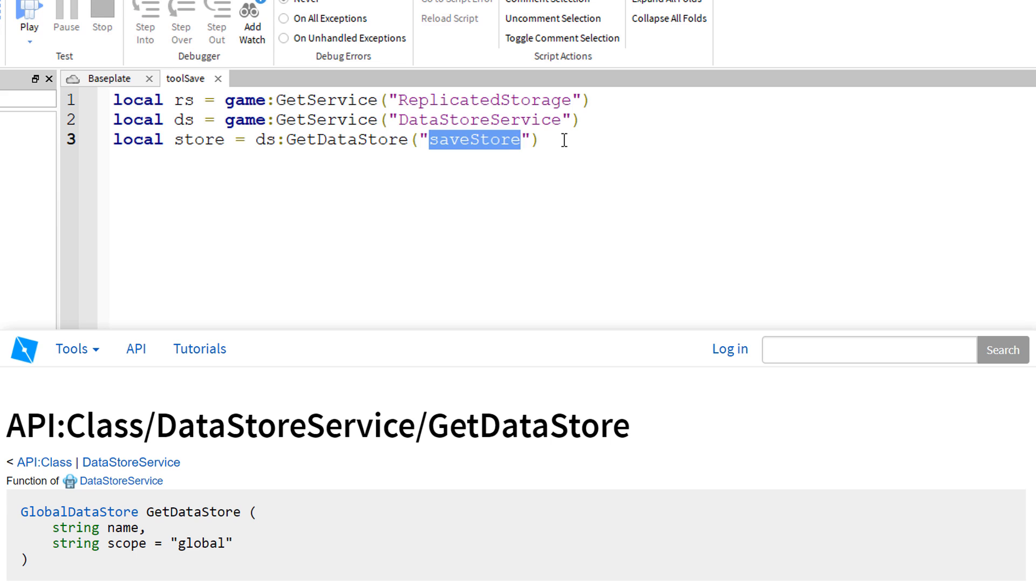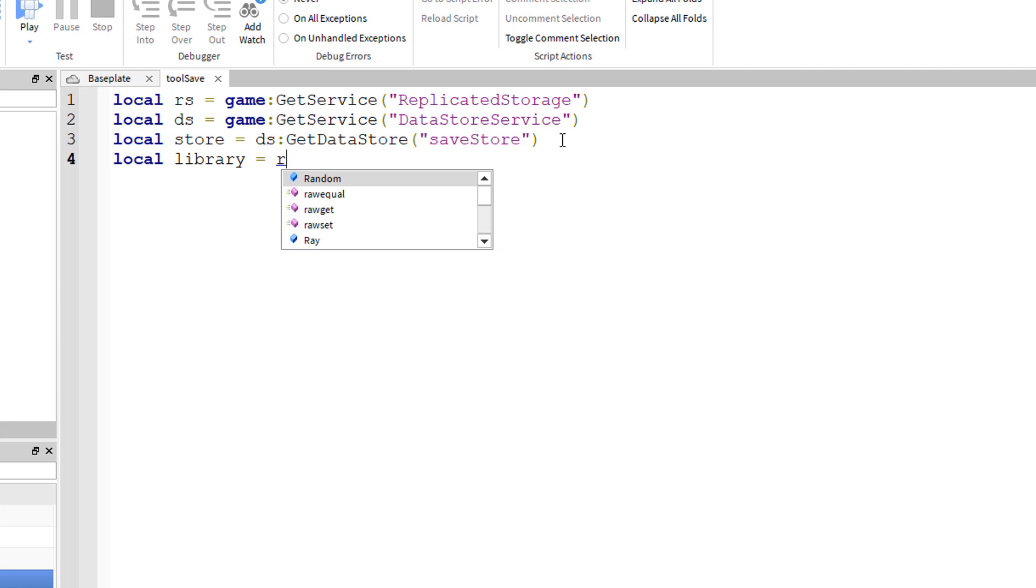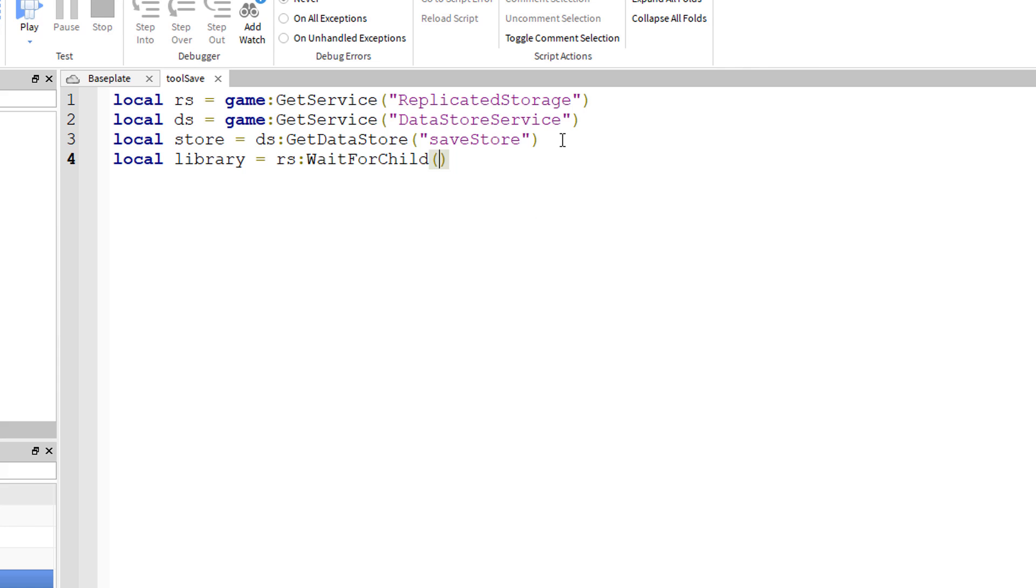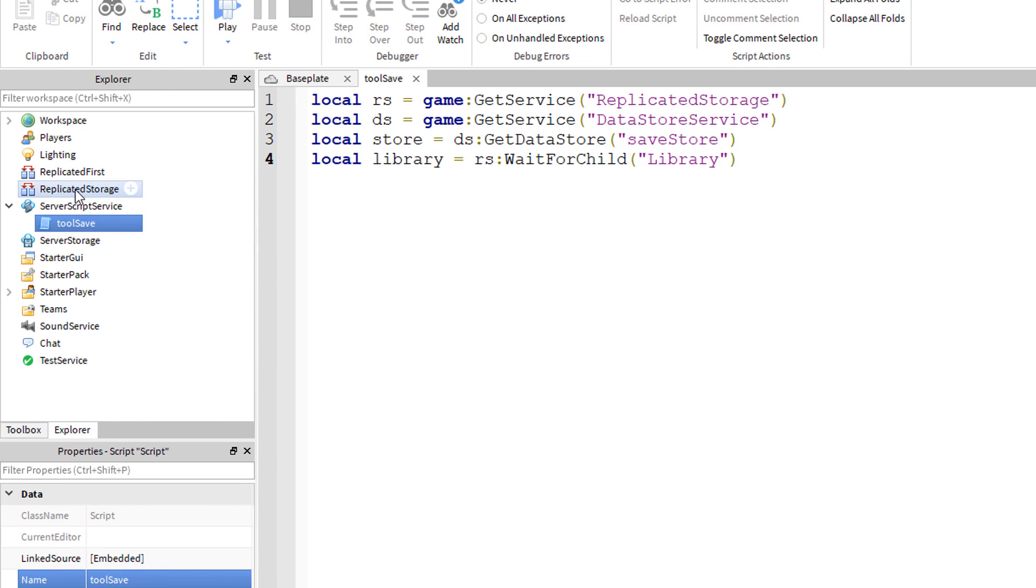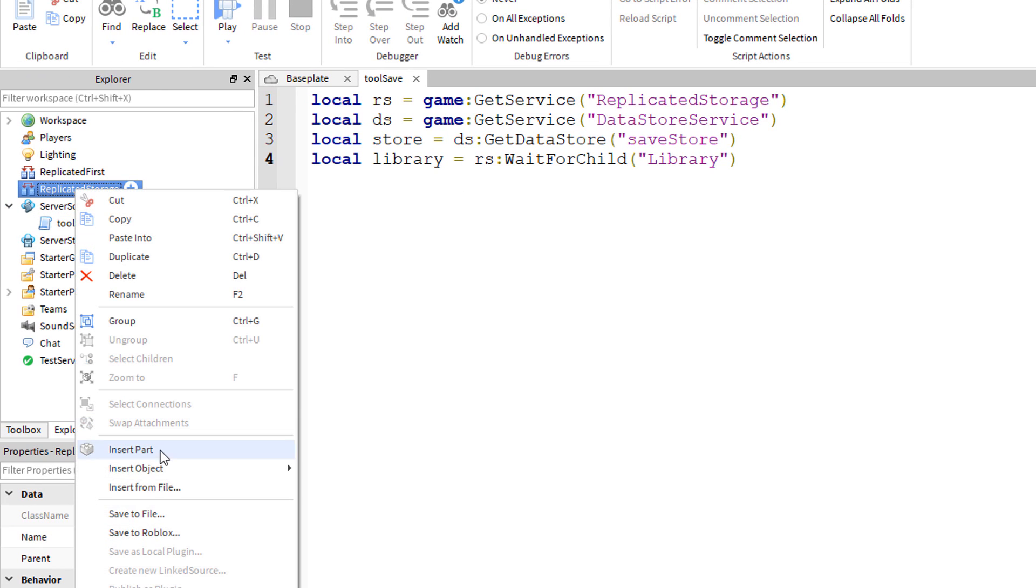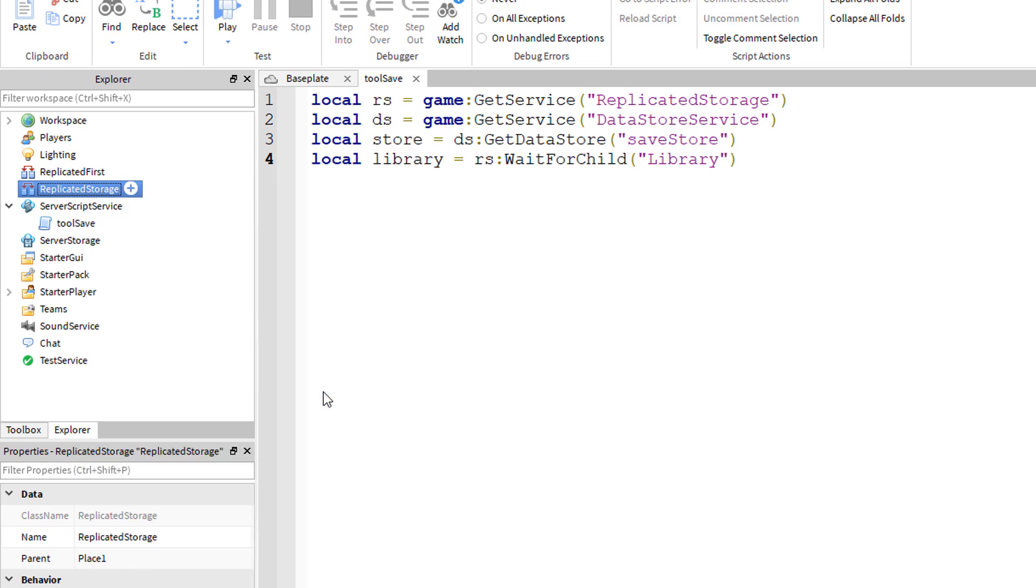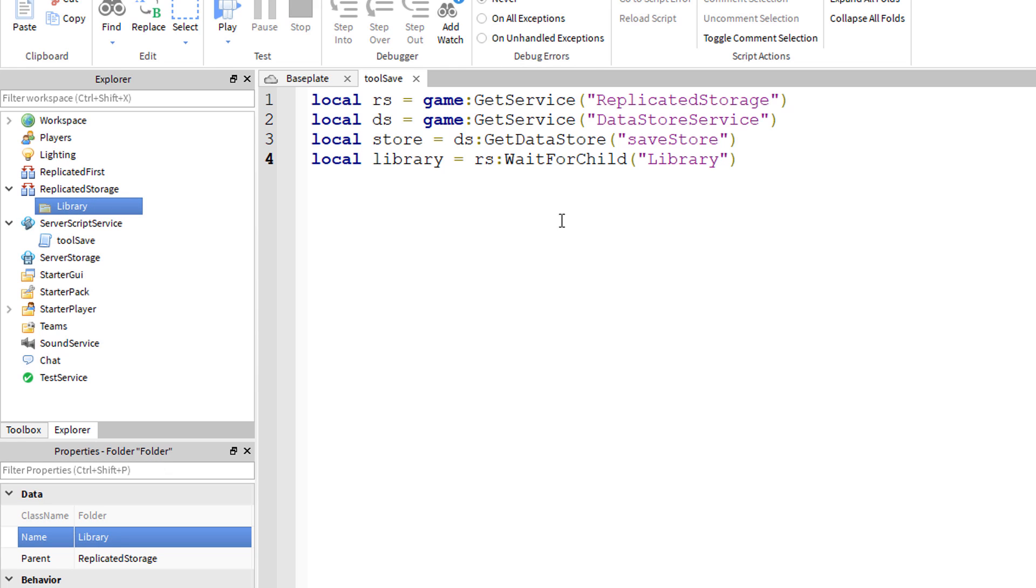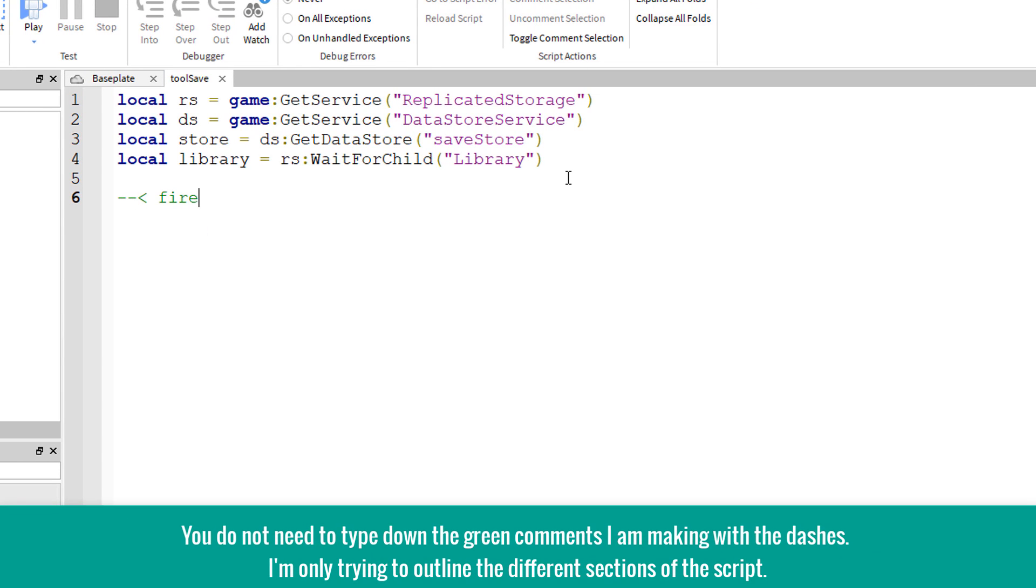We also have local library equals RS colon wait for child library. At this point I'm going to insert a folder into the replicated storage and this folder named library will hold all the tools that we want available throughout the entire game universe.